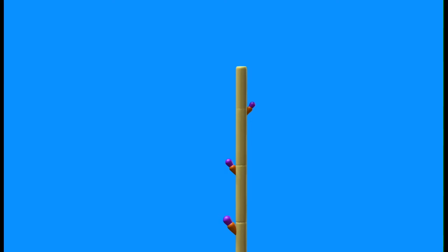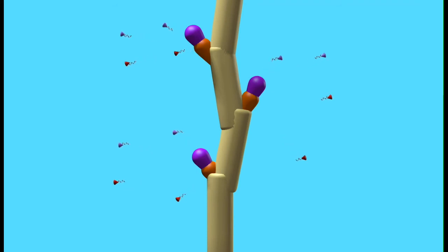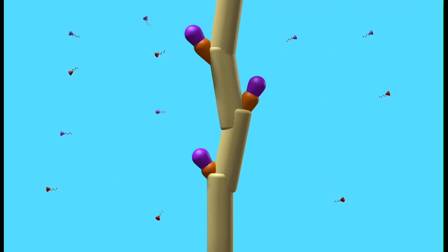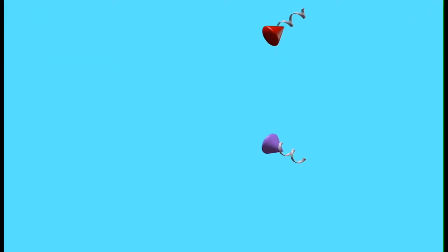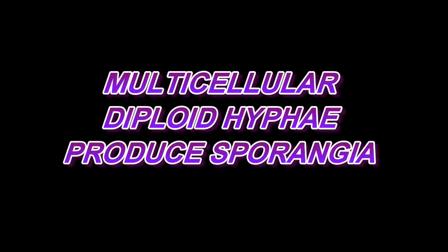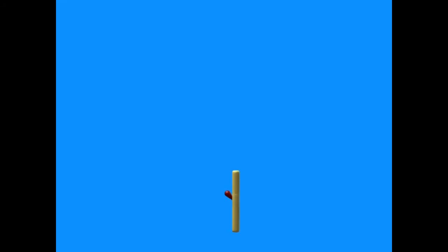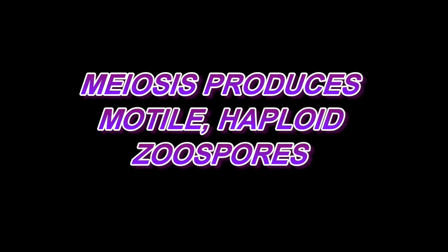The haploid chytrid then produces gametangia: female gametangia, which produce flagellated female gametes, and male gametangia, which produce smaller flagellated gametes. When male and female haploid gametes fuse, they form a diploid cell, which then germinates to produce a diploid mycelium whose hyphae are 2N and can produce sporangia. These sporangia produce cells which undergo meiosis and produce the haploid flagellated zoospores, which can then begin the life cycle again.